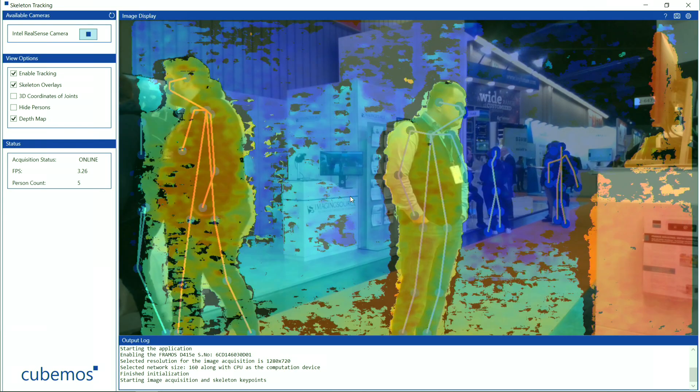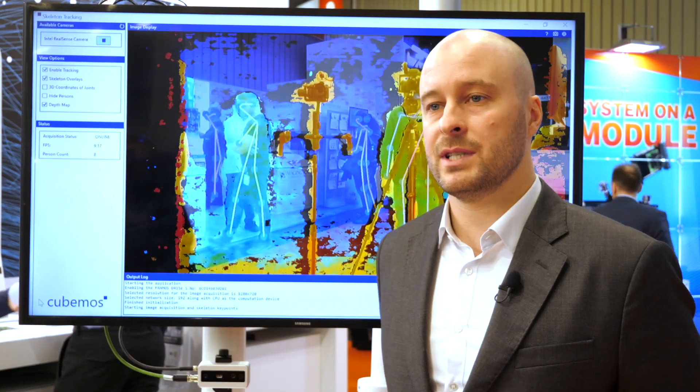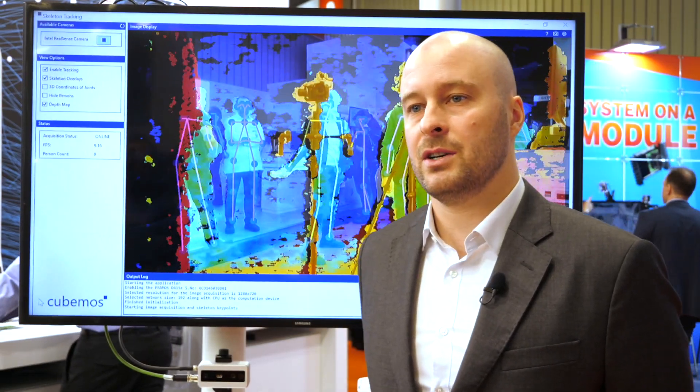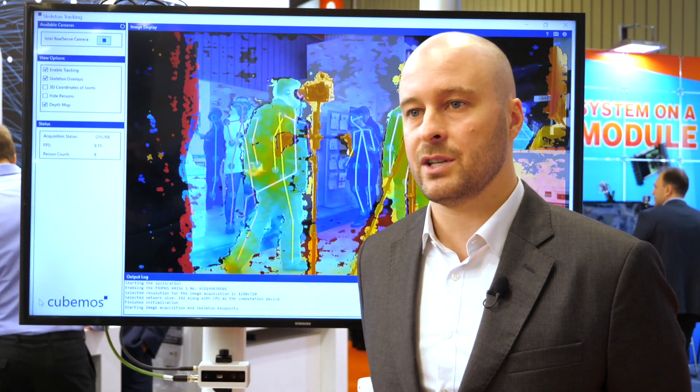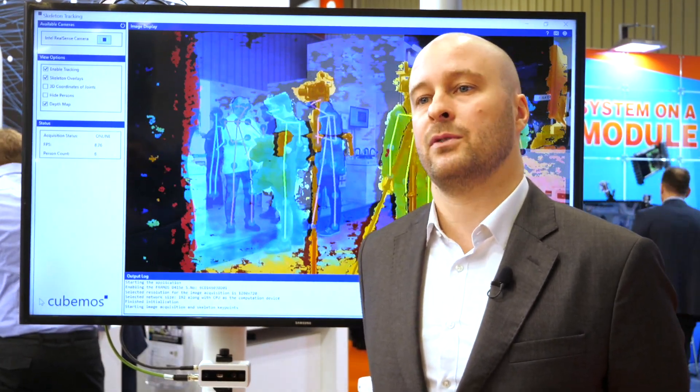The concise API and code samples allow you to kick-start your development, whether it is for healthcare applications, augmented reality, or people counting and behavior analysis for retail.